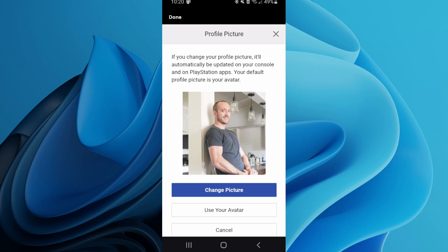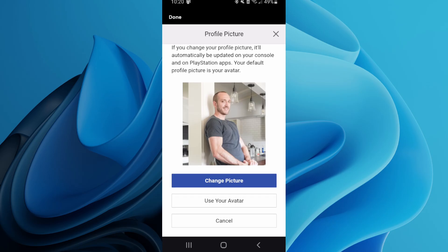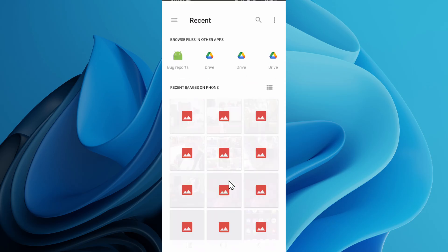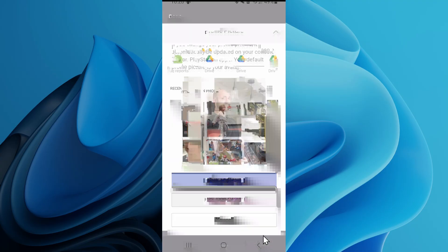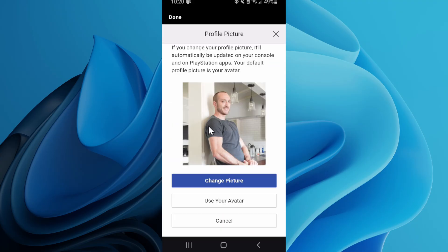So you can see I can upload a custom picture. I can go to change picture right here using the PlayStation app on my phone and I can use pretty much anything I want on there.